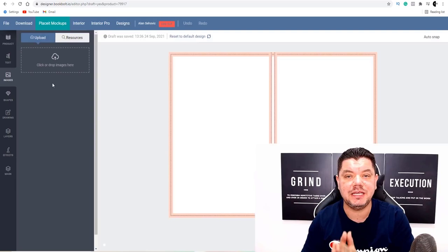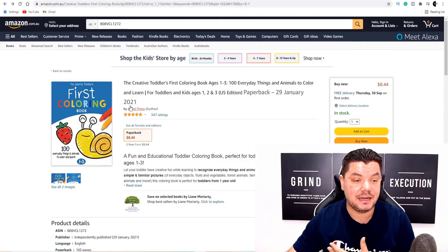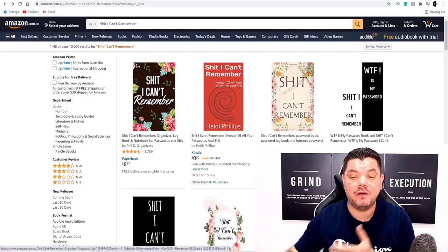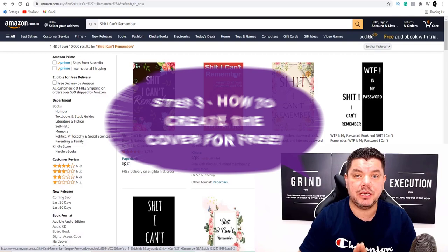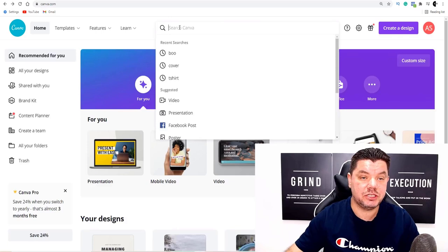We're going to use the upload images section. We want these books to stand out — when you come over to Amazon, you can see that some designs do stand out. One of the only ways to do that is to have a nicer cover. One platform you can go to for free to create a cover is Canva.com. Once on Canva, go to the search bar and type in 'book cover.'